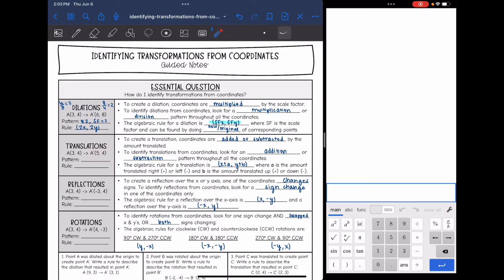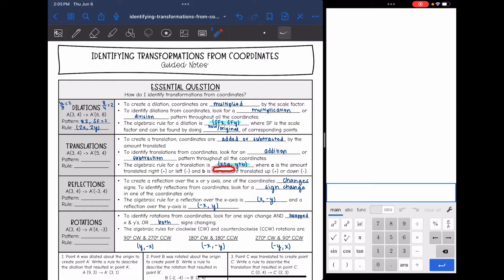The next transformation we're going to look at is translations. To create a translation, the coordinates are added or subtracted by the amount translated. To identify translations from coordinates, you're going to look for an addition or subtraction pattern throughout all the coordinates. The algebraic rule for a translation is x plus or minus a, y plus or minus b, where a is the amount translated right or left, and b is the amount translated up or down.